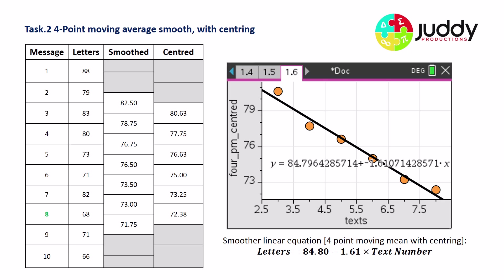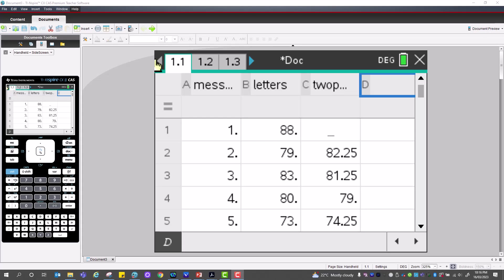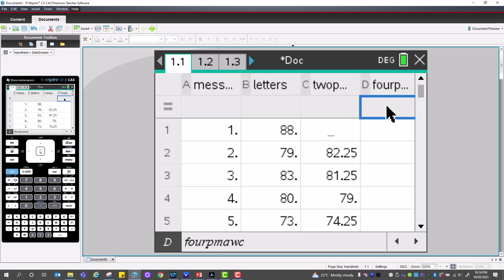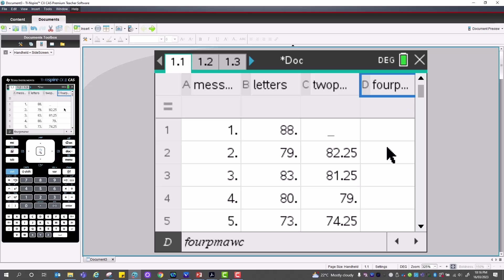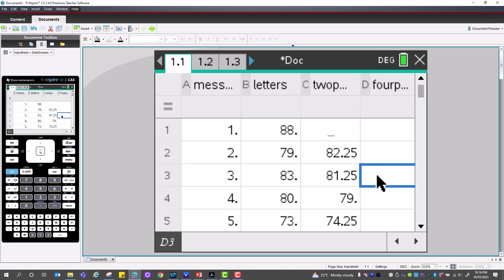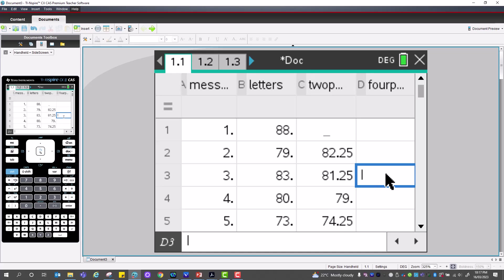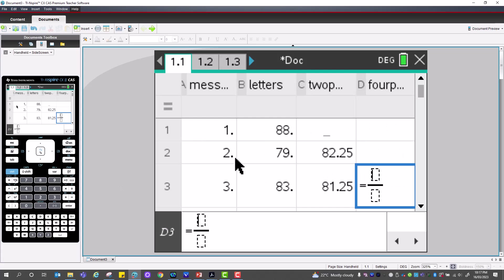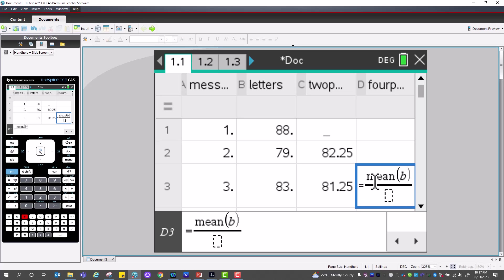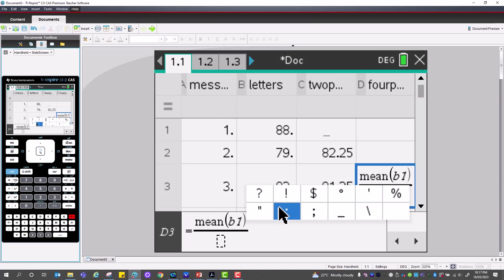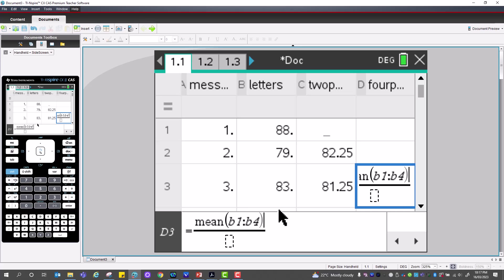Let's now use the TI-Nspire for the four-point moving average with centering. The first centered value falls at message three. The formula is a fraction: mean(B1:B4) plus mean(B2:B5), divided by two — taking the average of the first four data points plus the average of the next four points, then dividing by two.